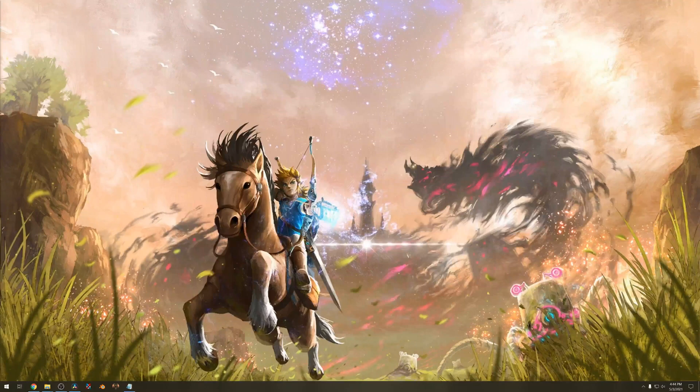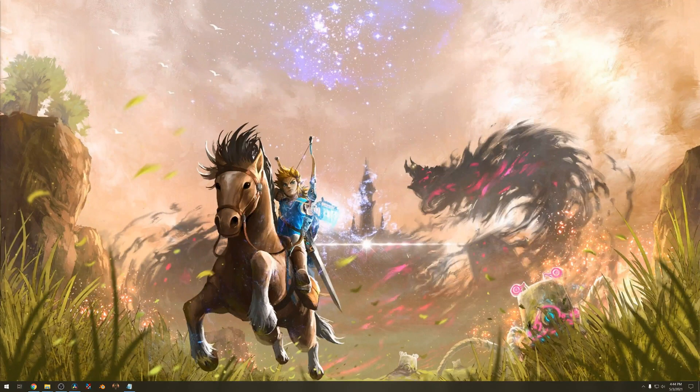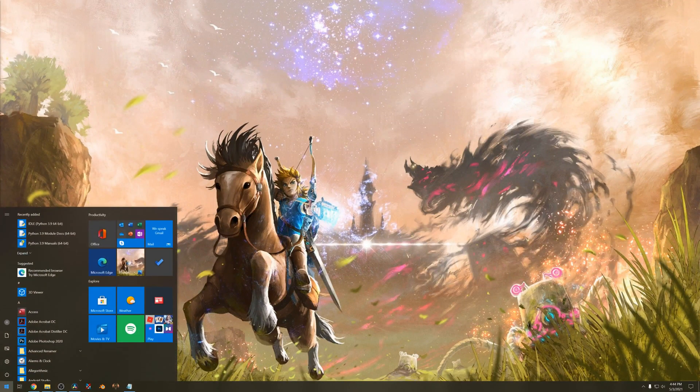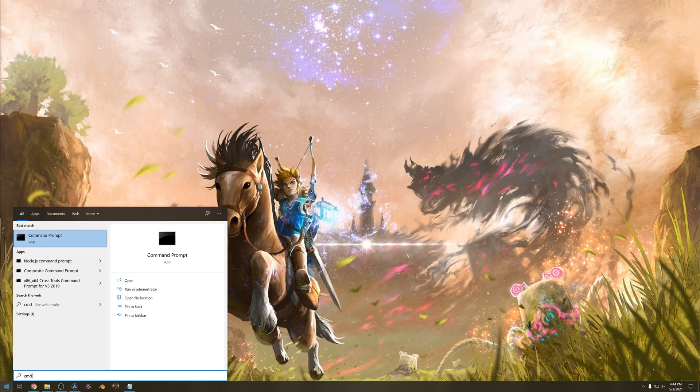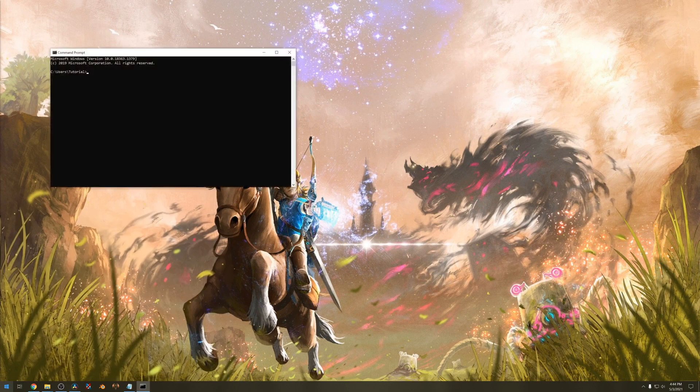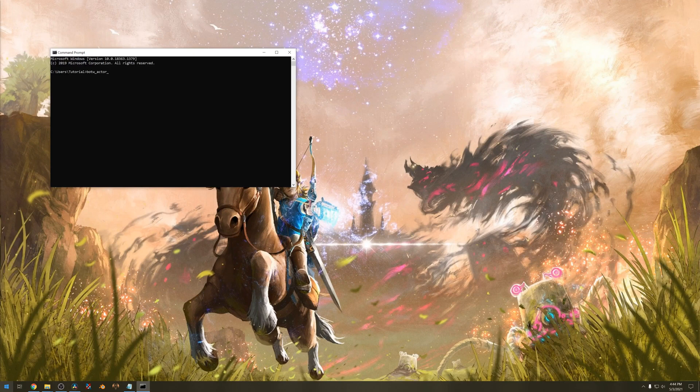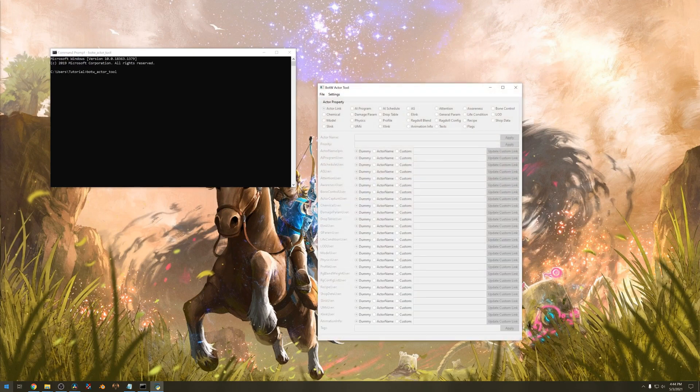Now we need Breath of the Wild actor tool. Open up the Windows command prompt and type in Breath of the Wild underscore actor underscore tool. Hit enter. It'll launch the program.